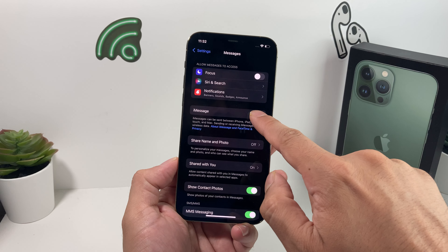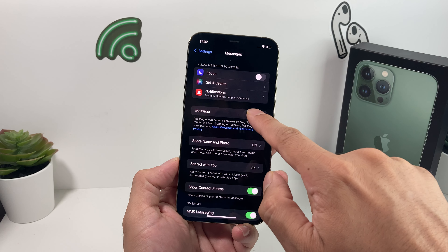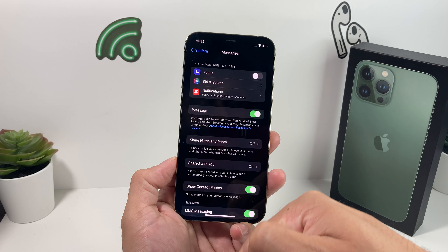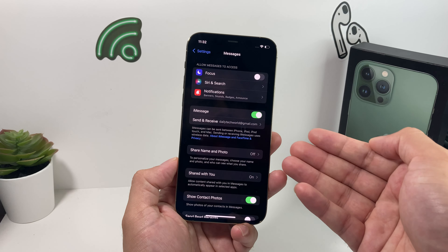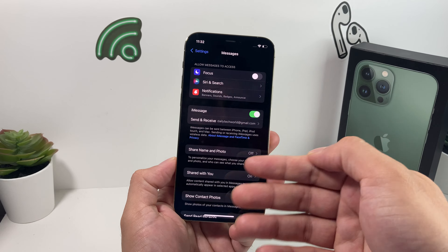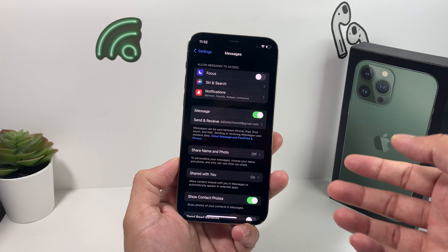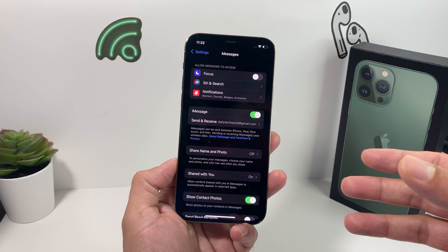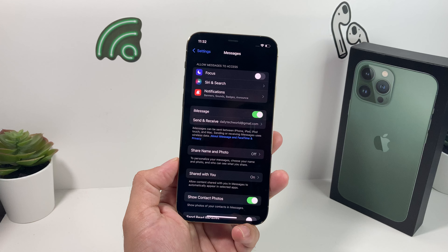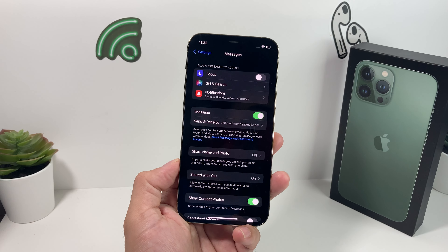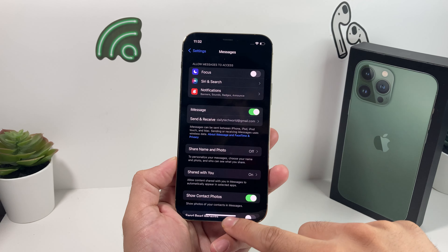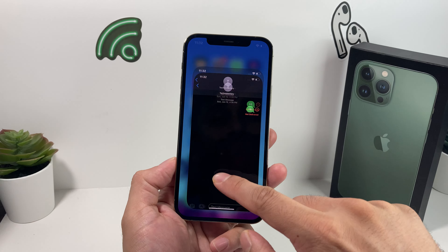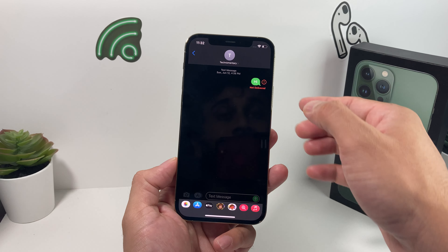What we usually do to troubleshoot is turn iMessage off, give it a few moments, and then turn it back on. That deactivates and re-enables iMessage to give it a fresh refresh. Then go ahead and check to see if your iMessage is getting sent.